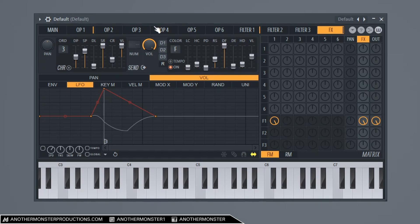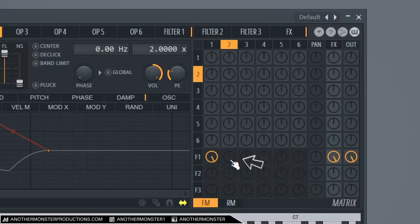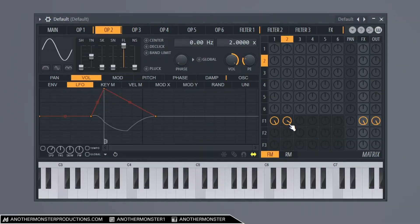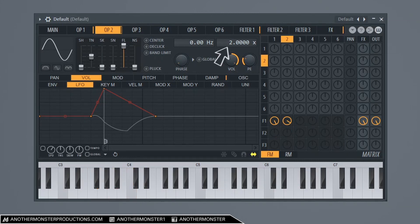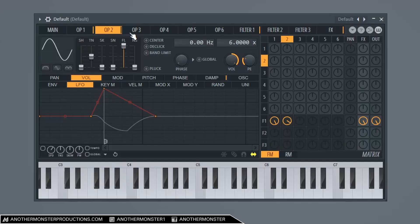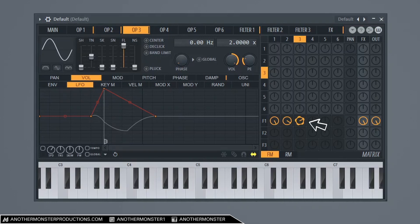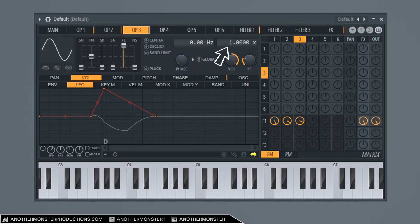So the next thing that I want to do is go ahead and go into my operator two and we're going to leave this on a sine wave. I'm going to go ahead and start bringing this in to about 80 percent and then I want to bring this up to six. So we're just trying to fill this sound out a little bit more. Let's go to my operator three. I'm going to do the same thing. I'm going to bring this up to 75 percent and I'm going to bring the ratio down to one. And I'm going to leave this on the sine wave there as well.